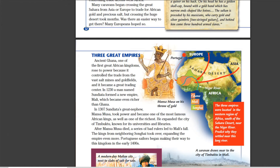Ghana got started in 300 — that's just a number you'll have to remember. Mali took over in 1230, and an easy way to remember that is 1-2-3-0. Songhai is 1450, and you can remember that by seeing 1-2-3 then 1-4-5-0, so it's really the numbers 1 through 5. You need a good sense of which came first, middle, and last. GMS — Ghana first, Mali second, Songhai last.